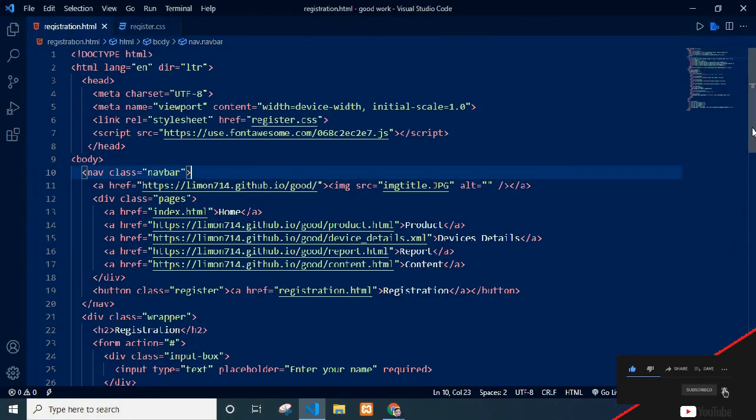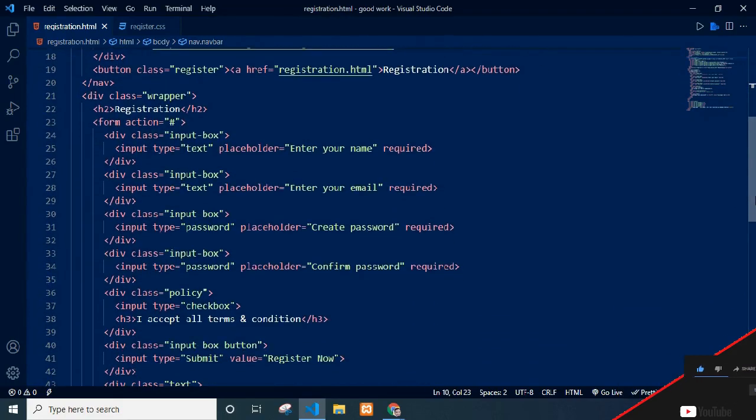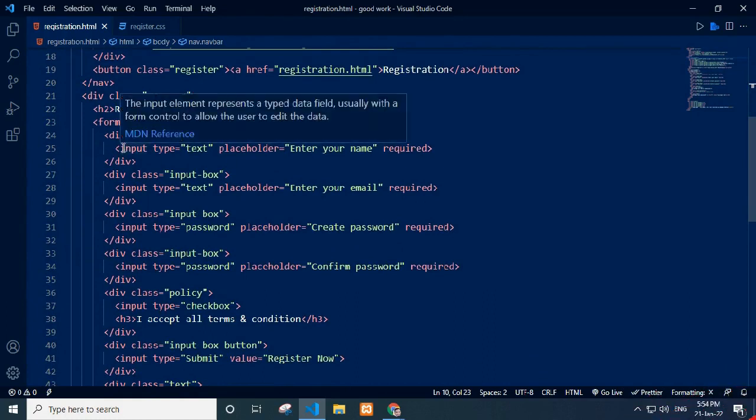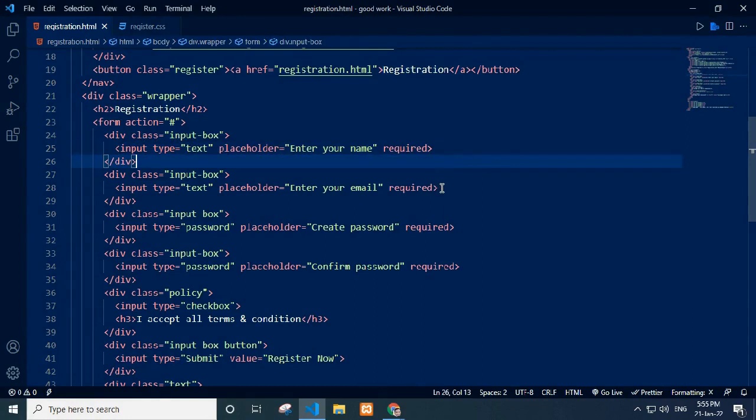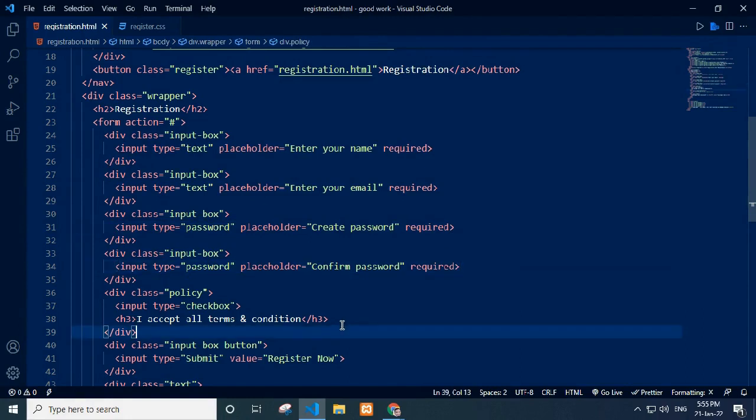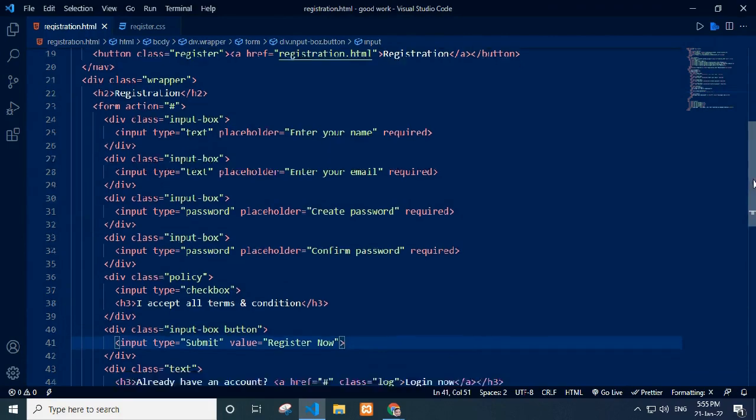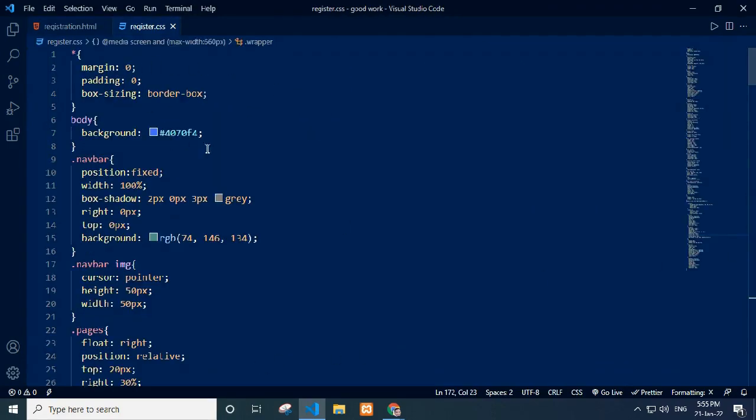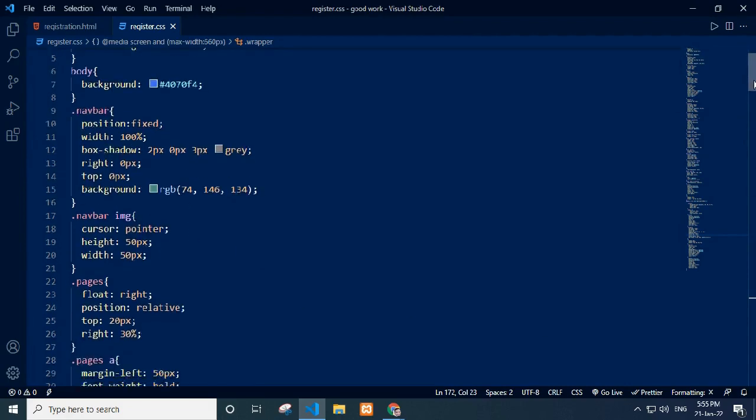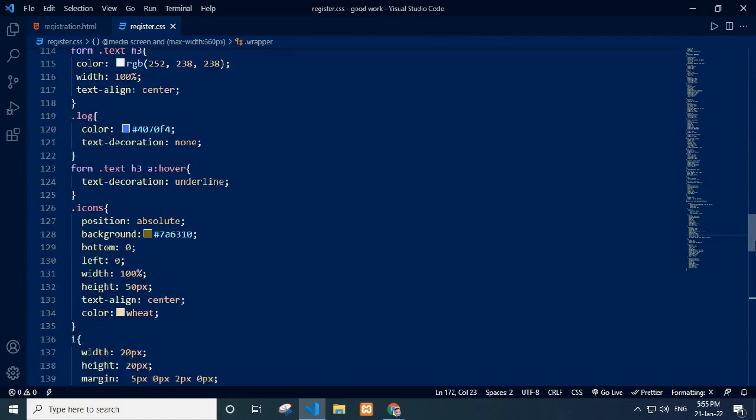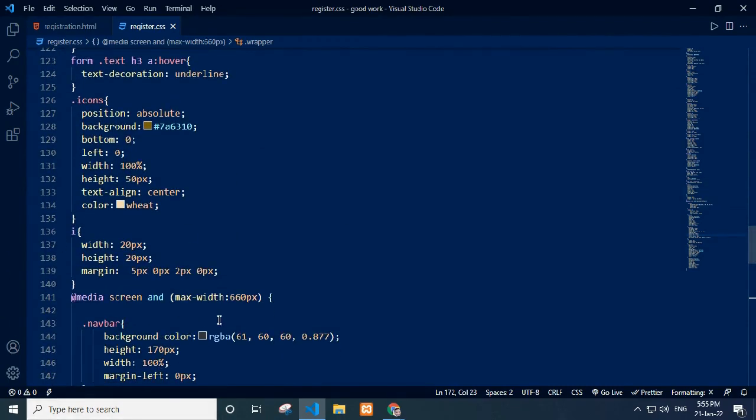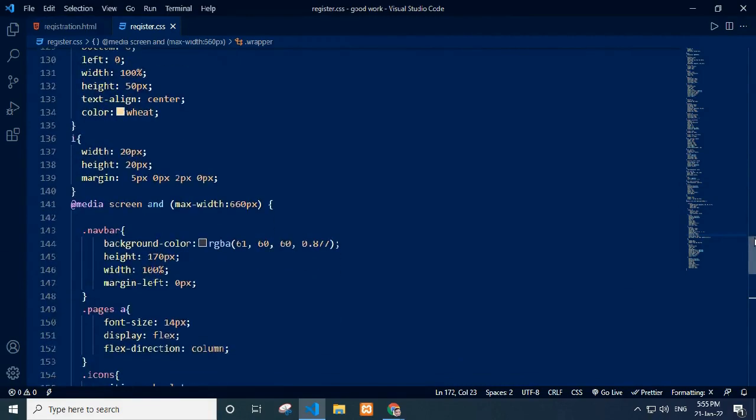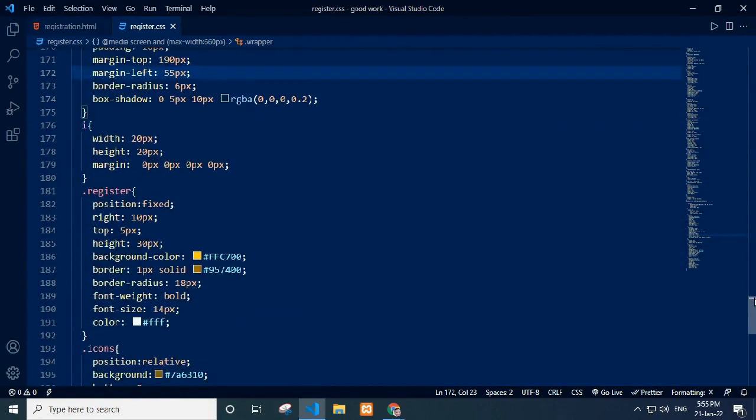In the registration page, I use registration.html file. I give form title registration. Input type text, placeholder and give required for input text. Then give email input text, placeholder and give required for input email. And password for two times: create password and confirm password. Then give a checkbox for inquiry input field and add h3 tag for all terms and condition text. I add a register button. In register.css stylesheet, I style the register page. I use media query and make the page responsive. Responsive for navbar, icon, wrapper and text also. Thanks.